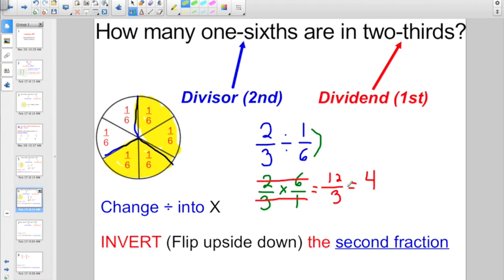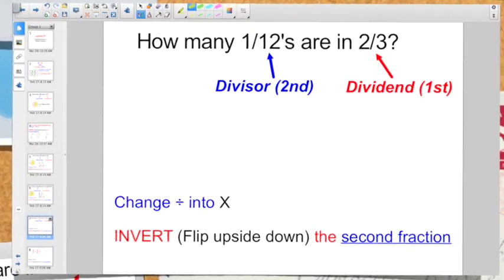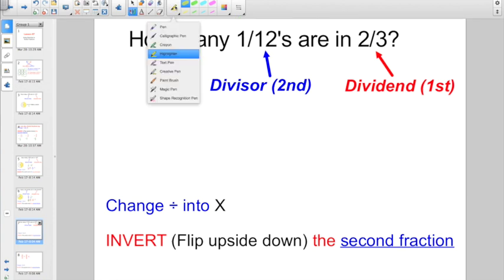I think when it comes to dividing out shapes, it's actually easier if you can remember: change divide into times and invert the second fraction. It's easier once you memorize those two steps than trying to divide it all out in a picture. I'm not a very good artist, so let's try another one.